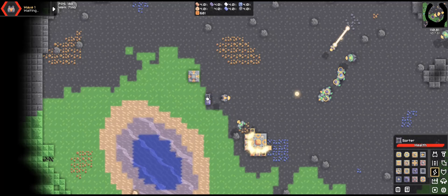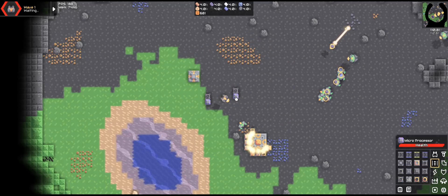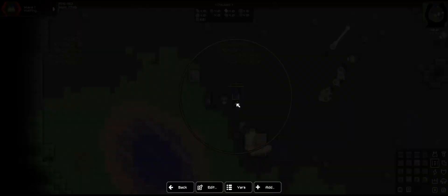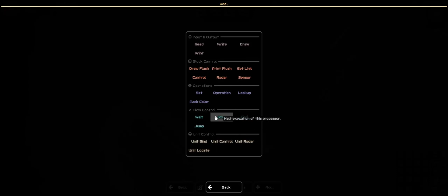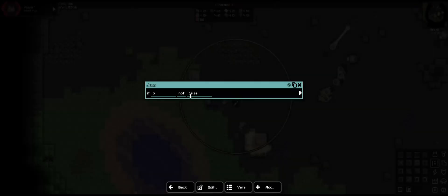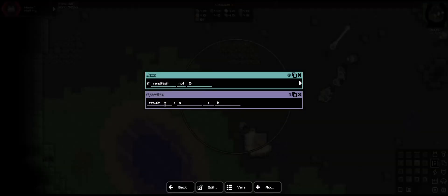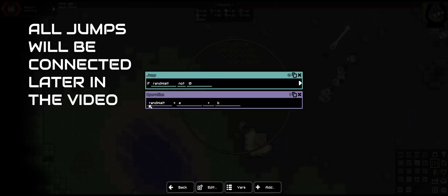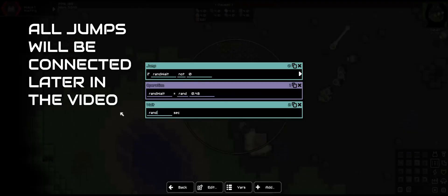Now to build the logic. I'm going to take a sorter and link it, and we are going to add the beginning stuff. We're going to start with the desync — so rand, wait, not zero. And wait, with an operation of rand. Add the numbers, and add a wait.